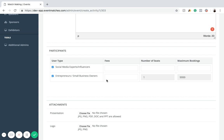For fees, this setting determines how much it costs to attend the matchmaking event. You might have it so your event charges money, with the matchmaking service being free, or you could charge the social media experts a fee while letting entrepreneurs in for free. You can customize the fees however you'd like. For this example, we're going to leave the fees at zero since this is a free event.